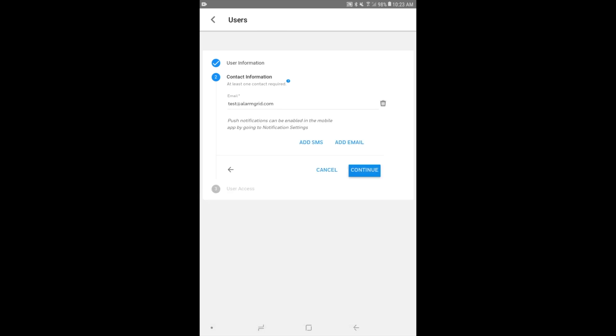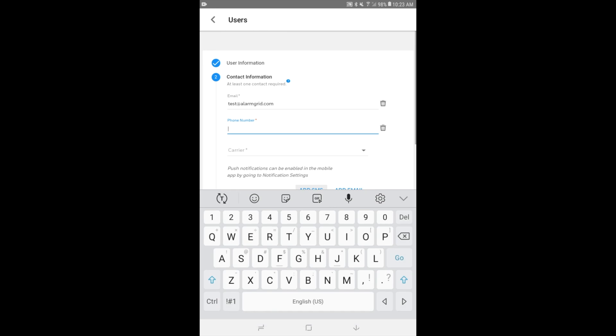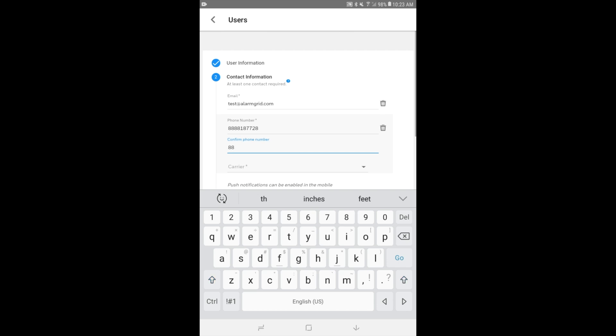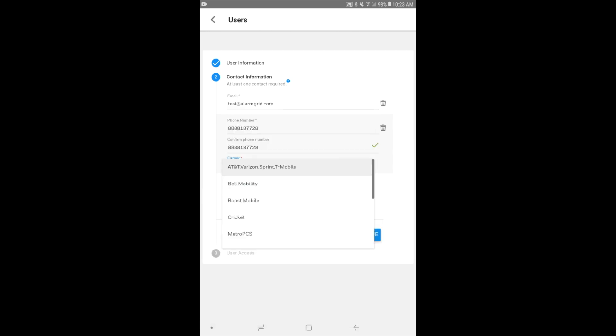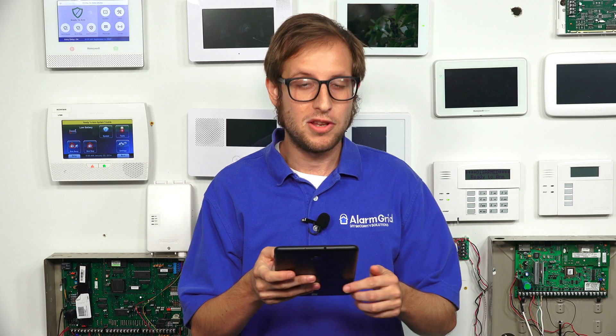And then you see you can add additional emails if you want to. You can also add SMS for text notifications. And we'll go ahead and throw in a phone. We'll just throw in our contact number, 888-818-7728. Of course, you can't text this number, actually. But we're just doing this for demonstration purposes, how you would enter a phone number, 7728. And we don't really have a carrier, but we'll just use AT&T.